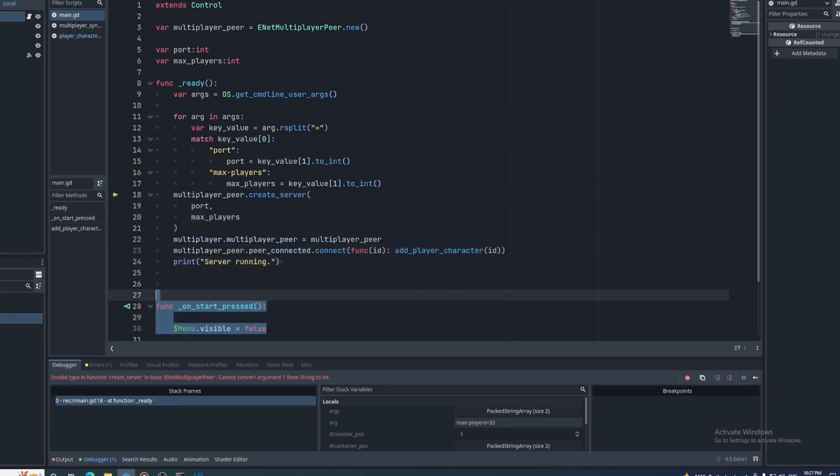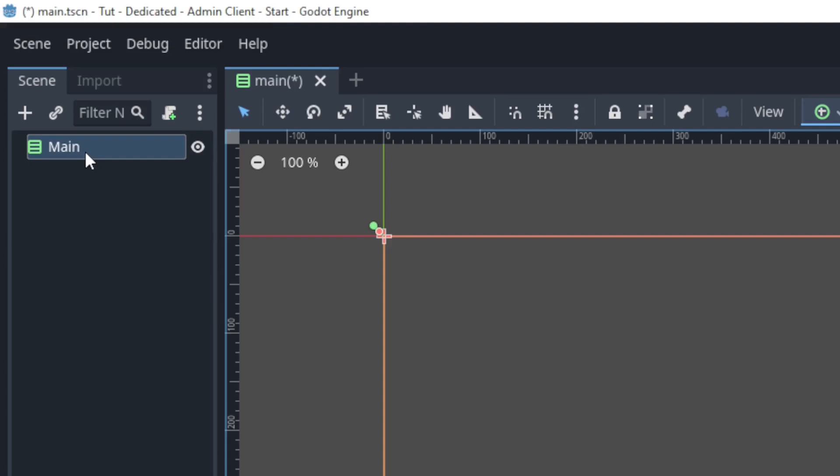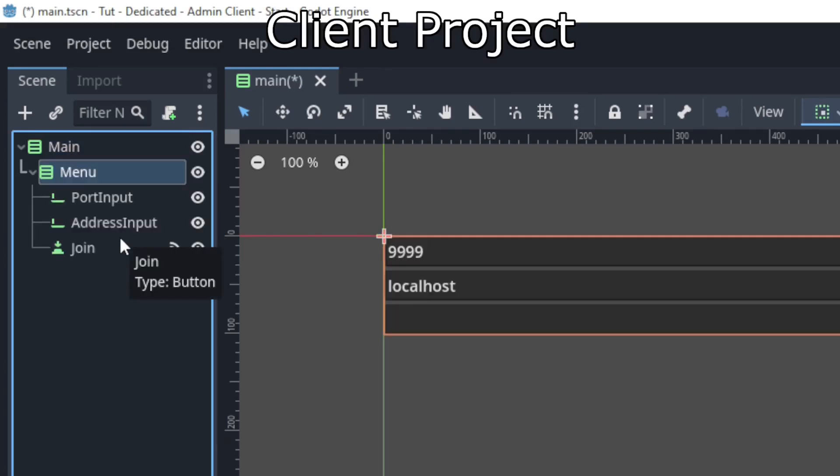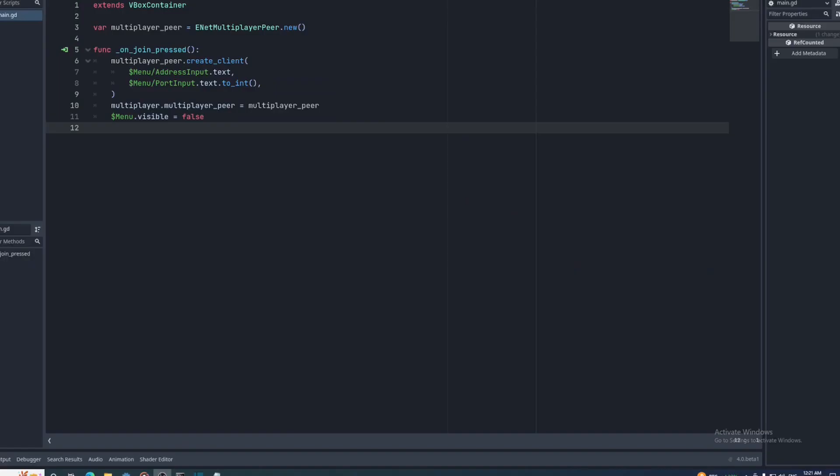Another issue we have to resolve is that we no longer have any control over the server once it's running without an interface. I like to do this by creating an admin client. So I'll create a new project and add the basics for creating a client. This project will allow us to connect and kick players.